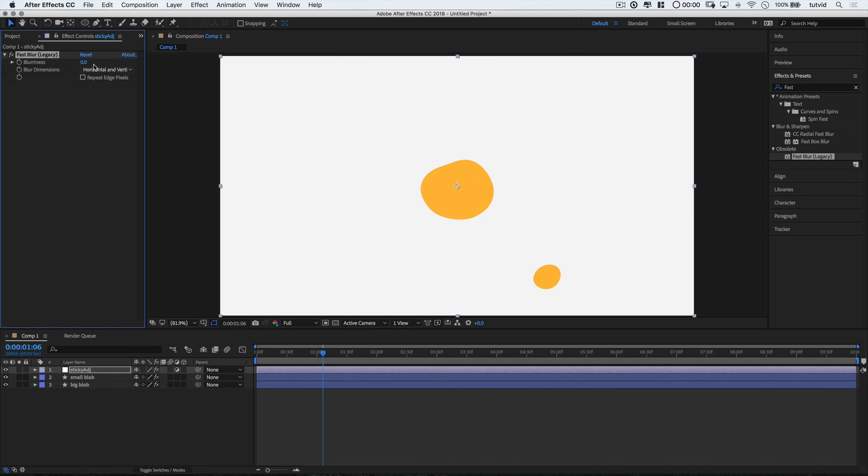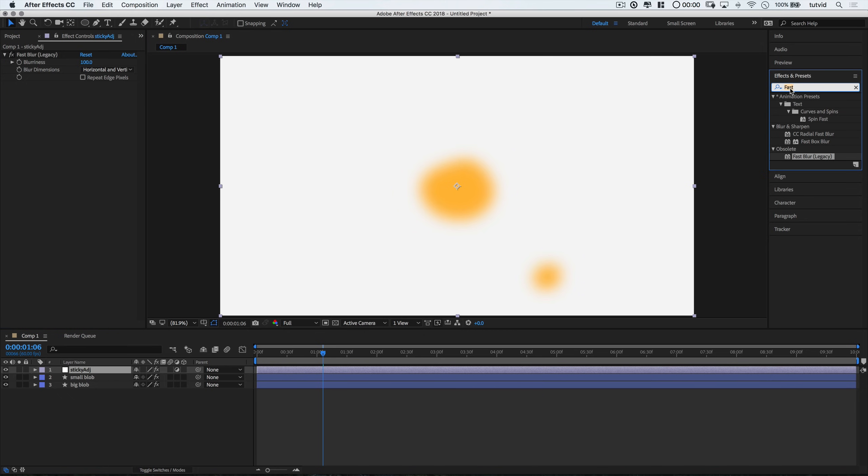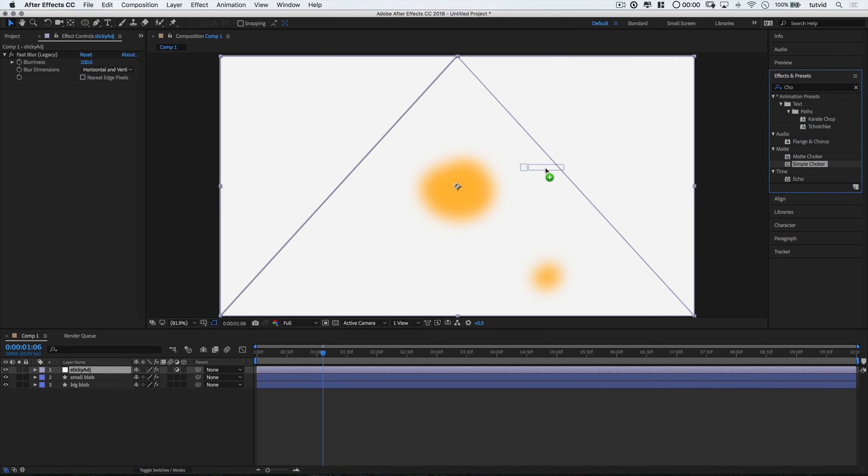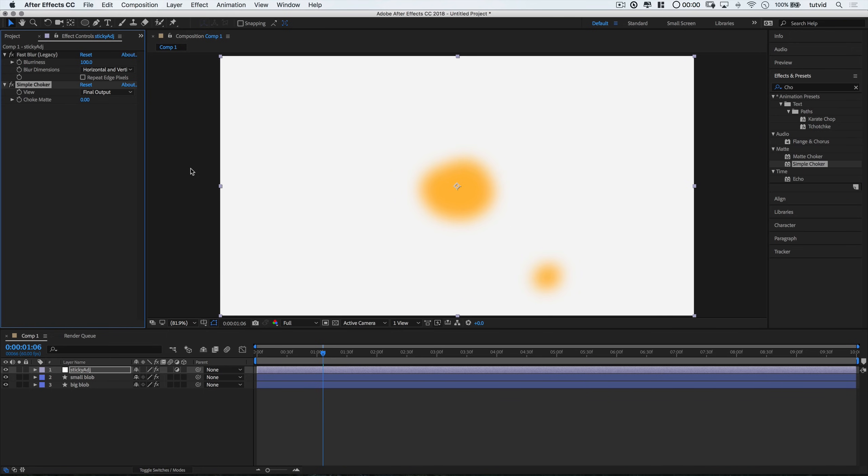You can see it's on the adjustment layer. Here it is in the effect controls. I'm going to blur this thing by, let's just go like 100. And you can see, hey what happened? Everything is gone. Well it's not. We're going to bring it back here. And this is what makes this whole thing cool. I'm going to look for another effect here called simple choker. So I'm going to start typing in choke. And there it is. Simple choker. I'm going to drag and drop that on my adjustment layer. And I'm going to set the choke mat to 100.